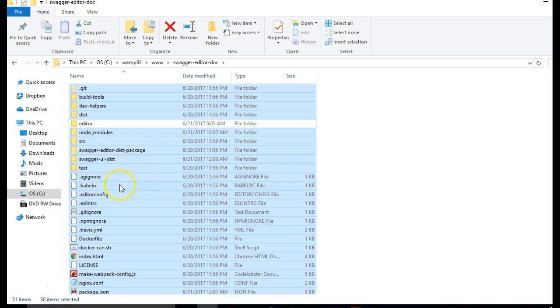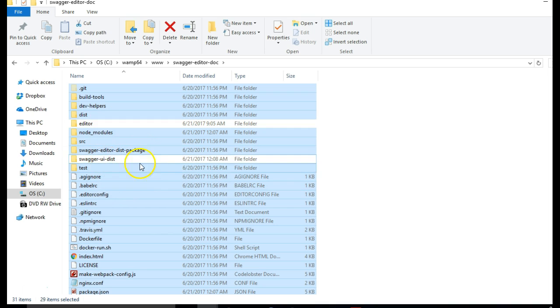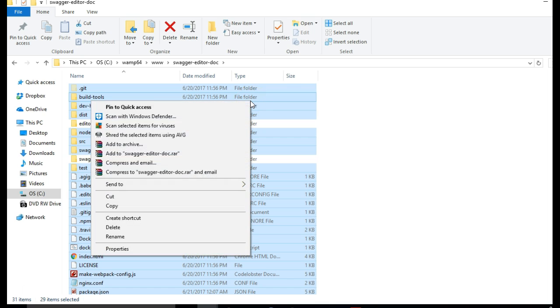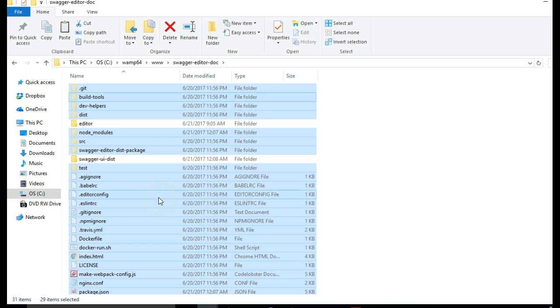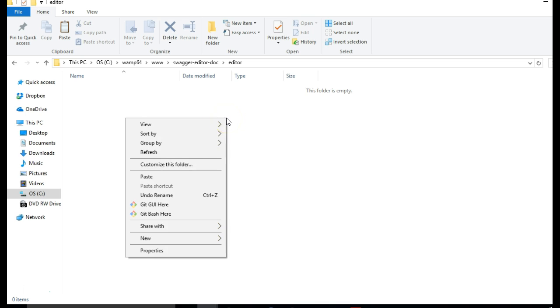Then copy everything with Control X cut, cut, and then into this folder paste.